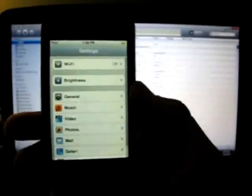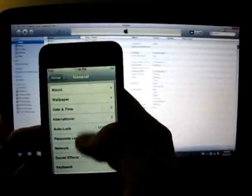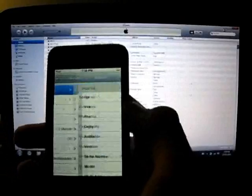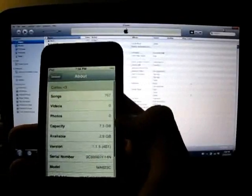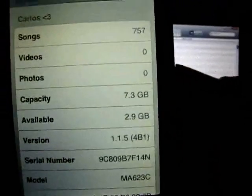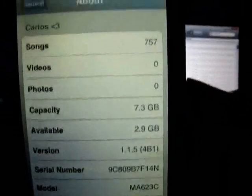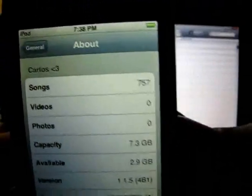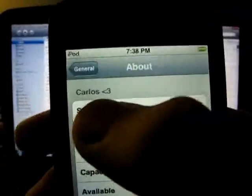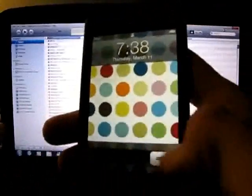So I'm just going to show you that I'm running 1.1.2, I believe. Oh, 1.1.5 right there, so 4B1. This is not my iPod, so disregard the girliness of it.